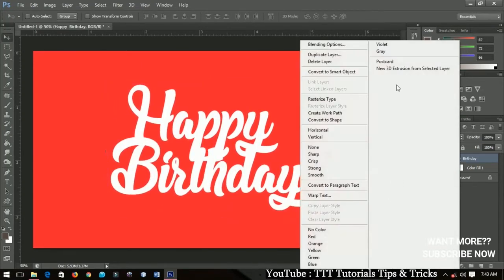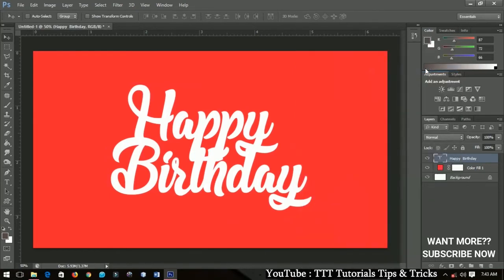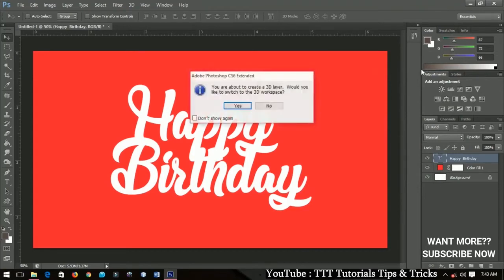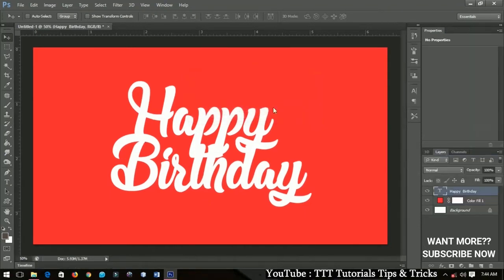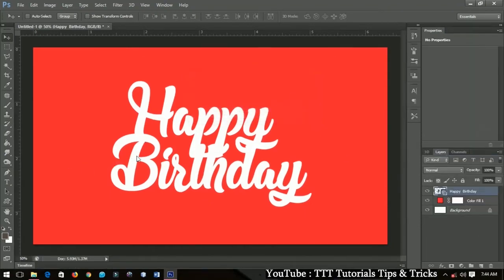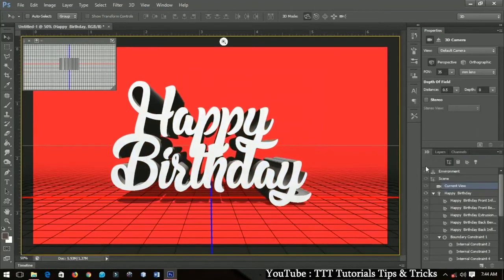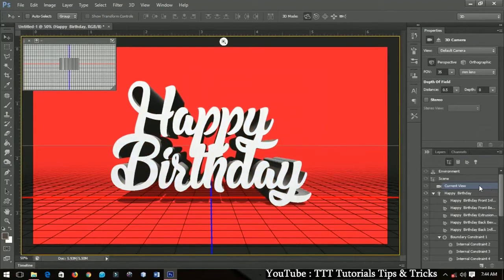Right-click and go to '3D from Selected Layer' to convert the text to a 3D layer. Click Yes when prompted. This takes you to the 3D layer, where you already have a great result to work with.